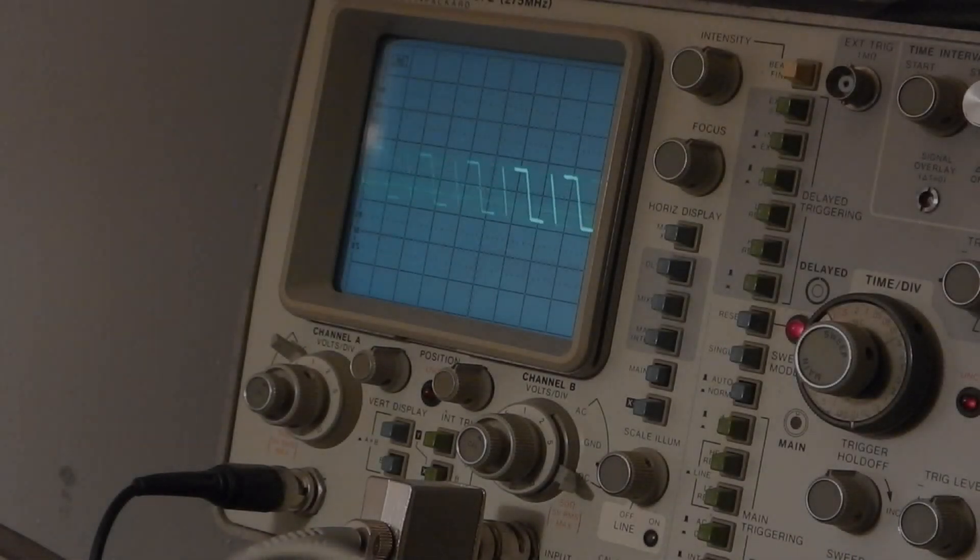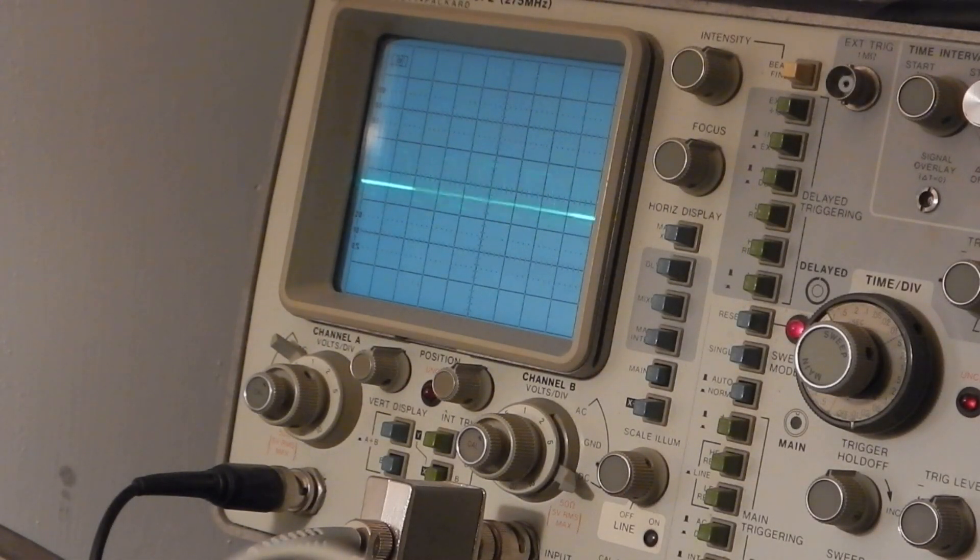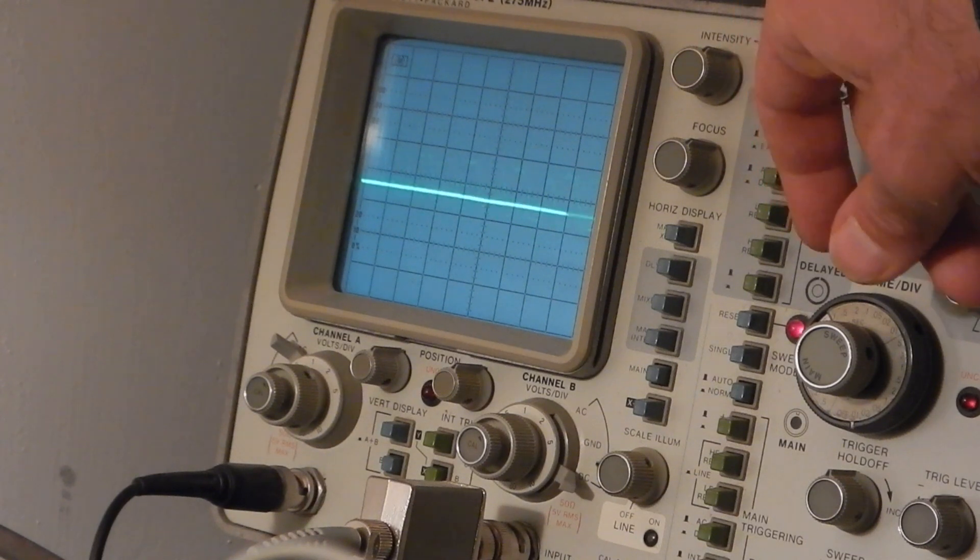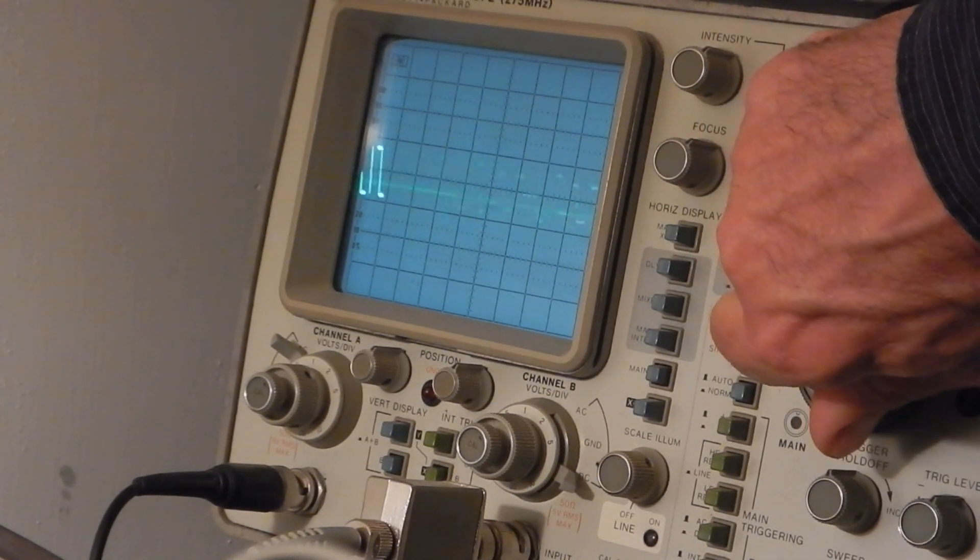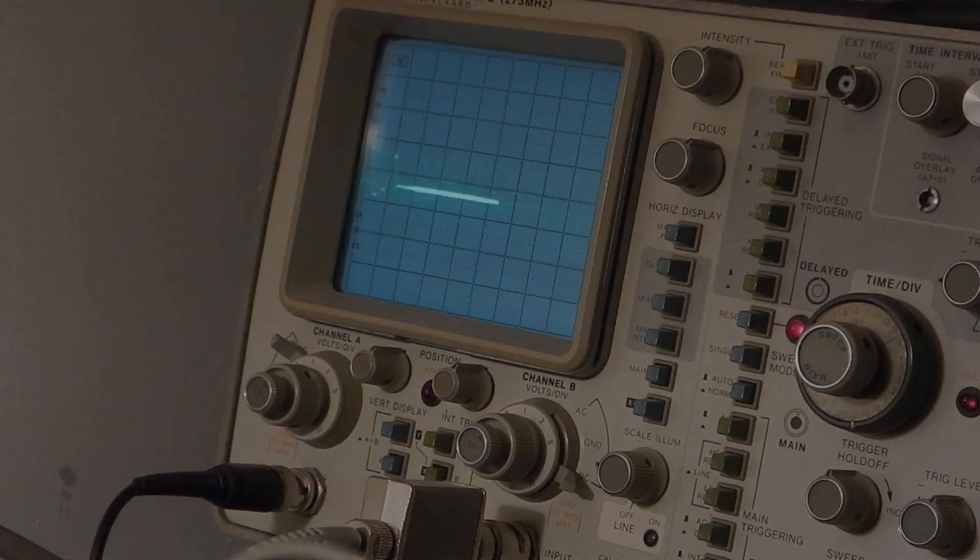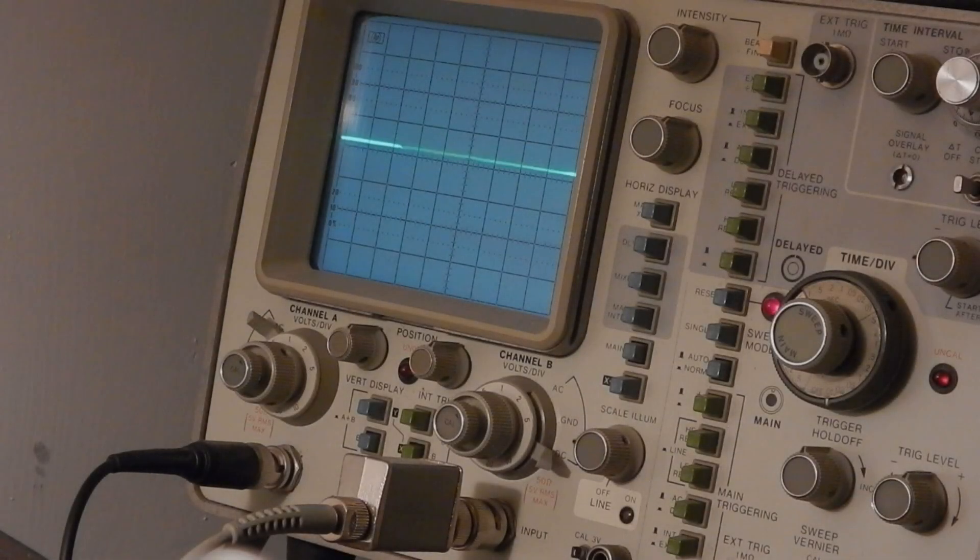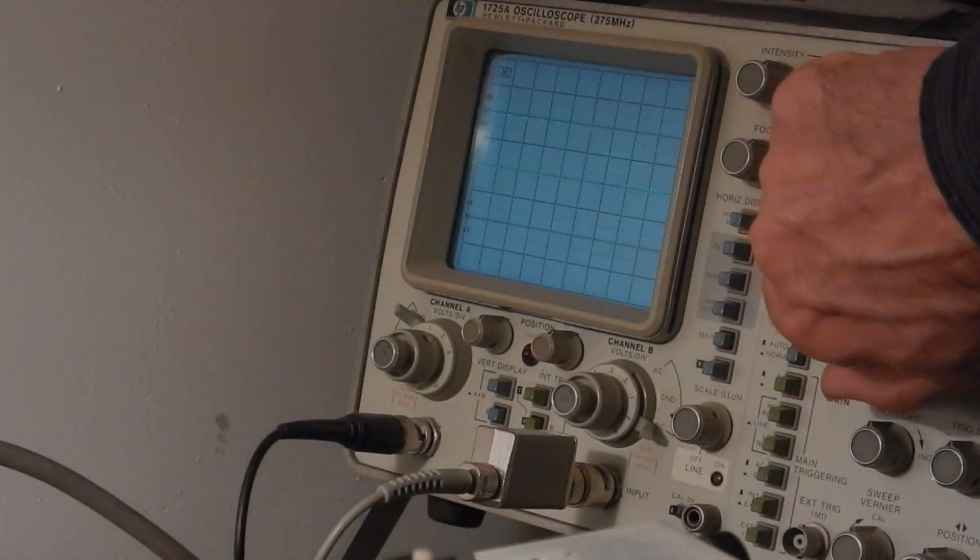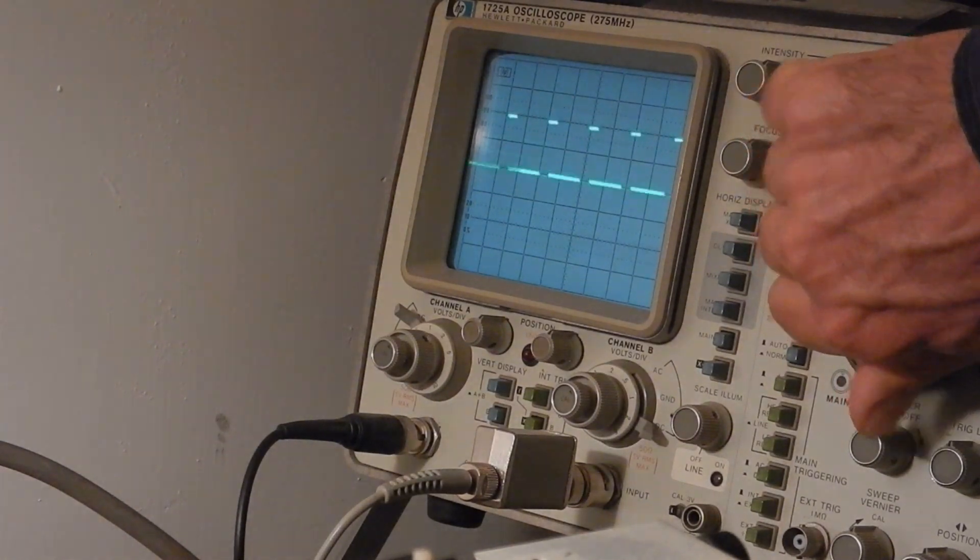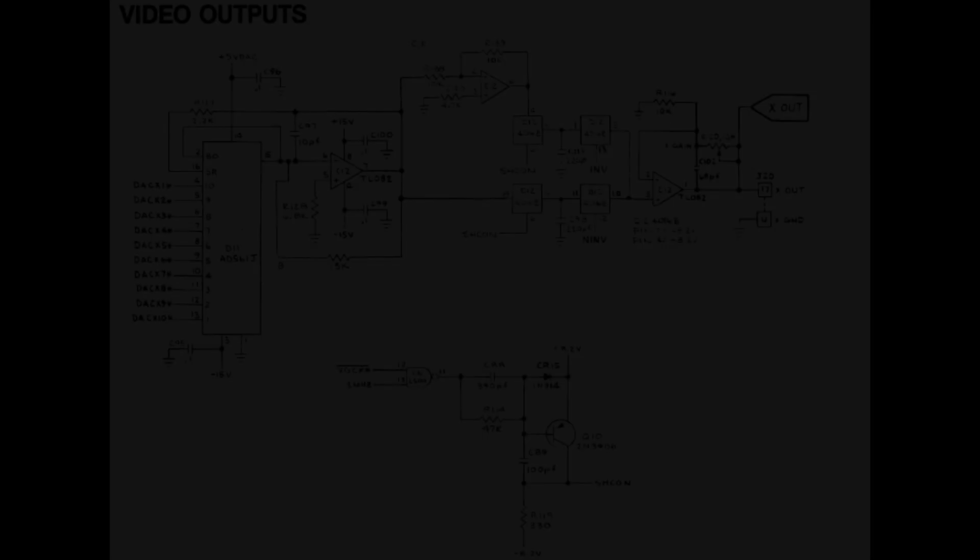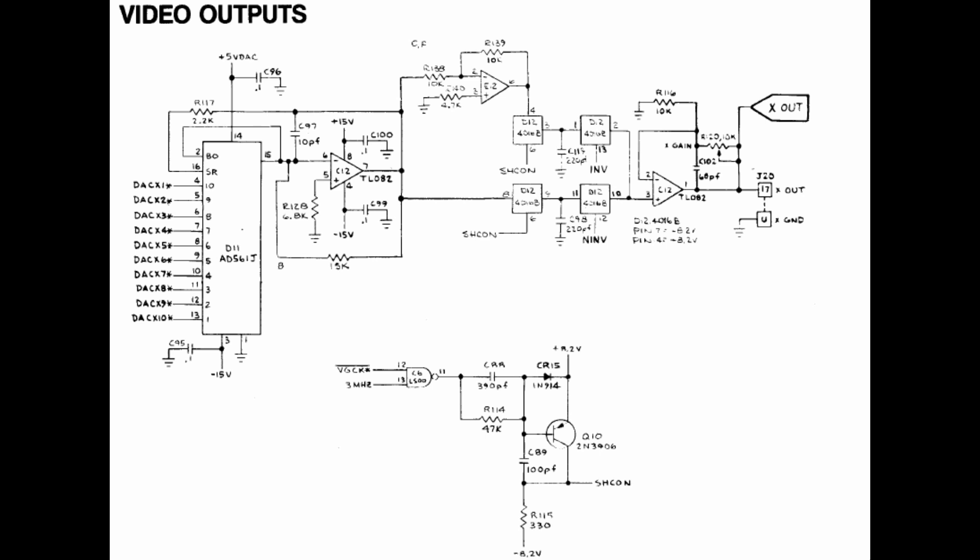I'm looking with the oscilloscope at the X, Y and Z video game outputs. And there is some activity on the Y output. But the X deflection output shows no activity. However, the Z signal, which is the video brightness output, seems working fine. The first thing to troubleshoot is then the missing X deflection signal.